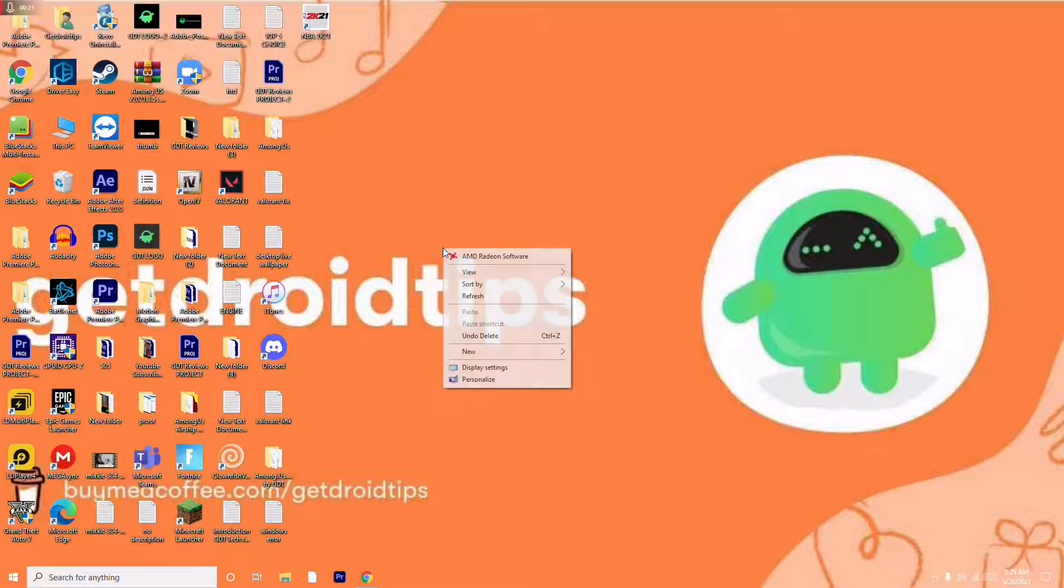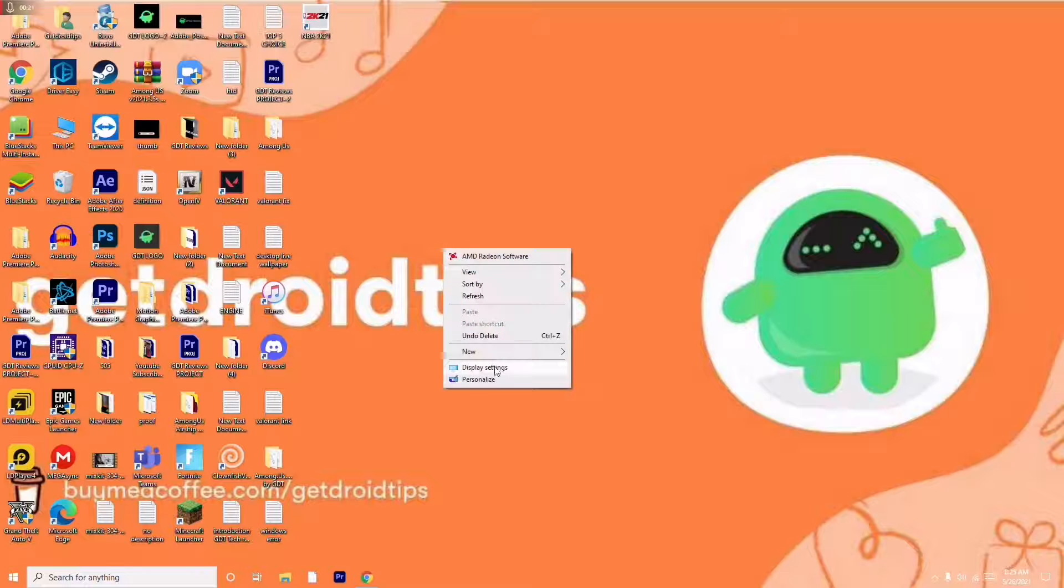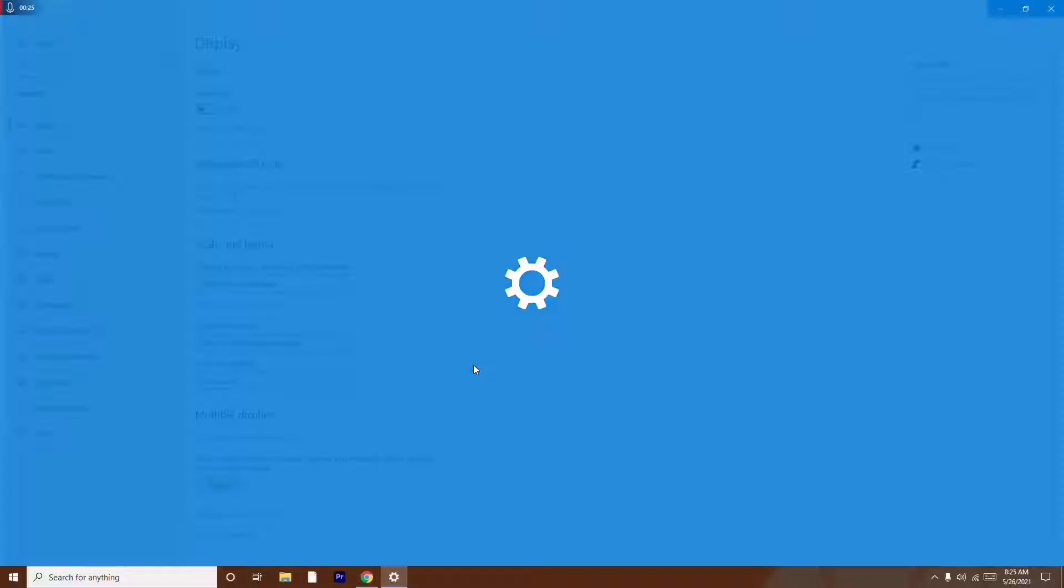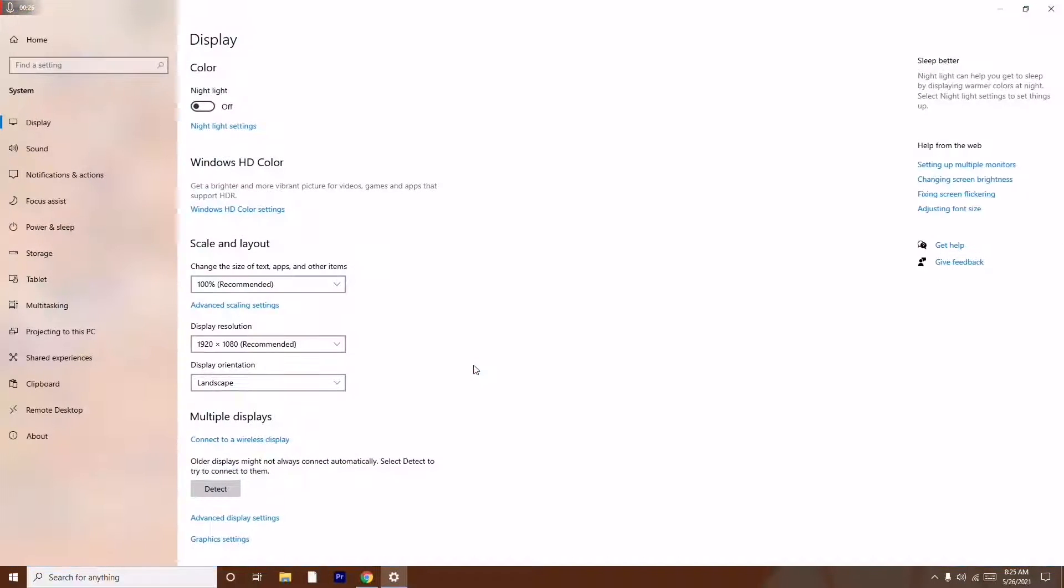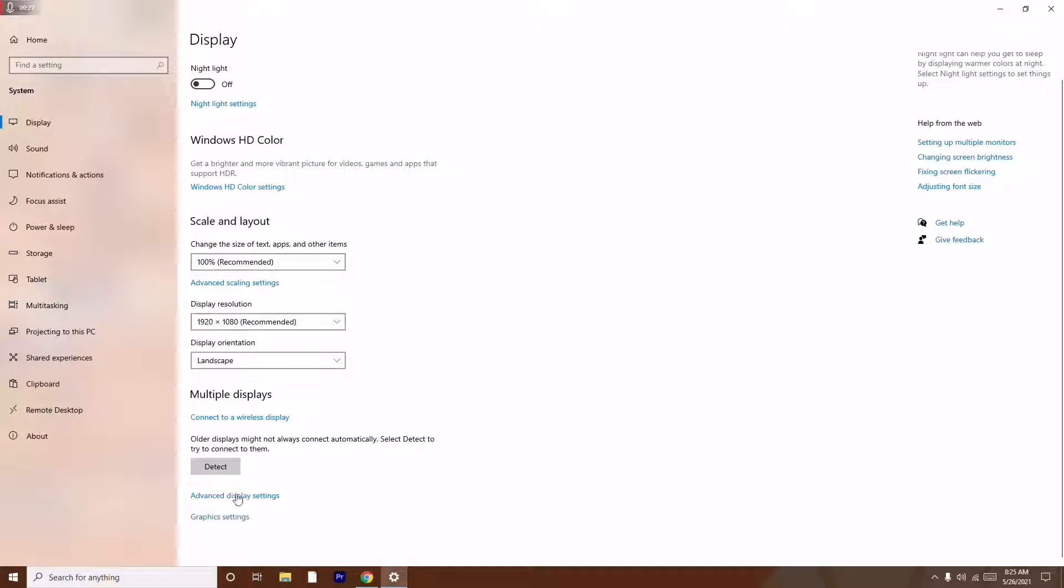So first step is you just have to right-click and go to display settings. From here you just have to scroll down and move to advanced display settings.